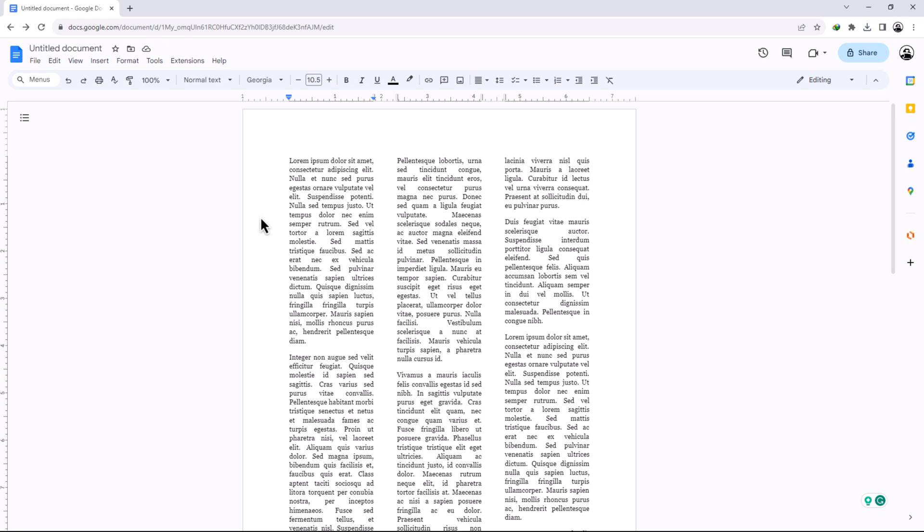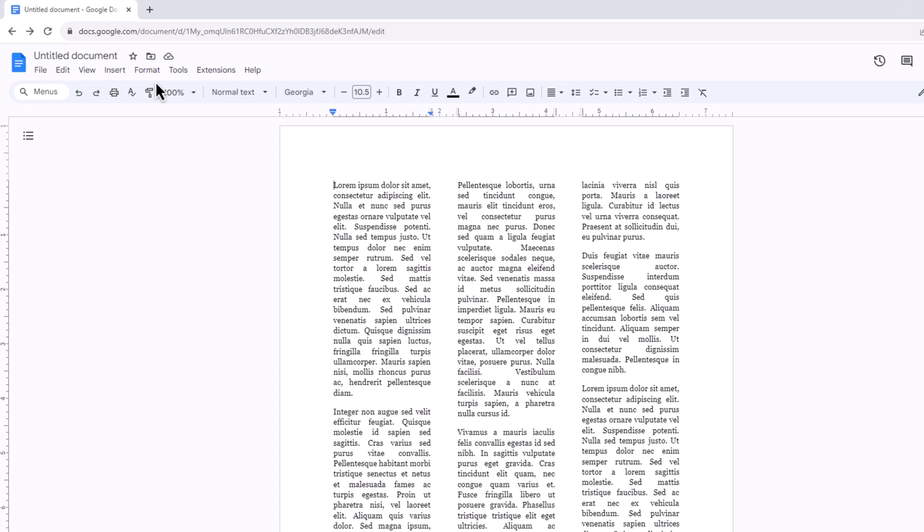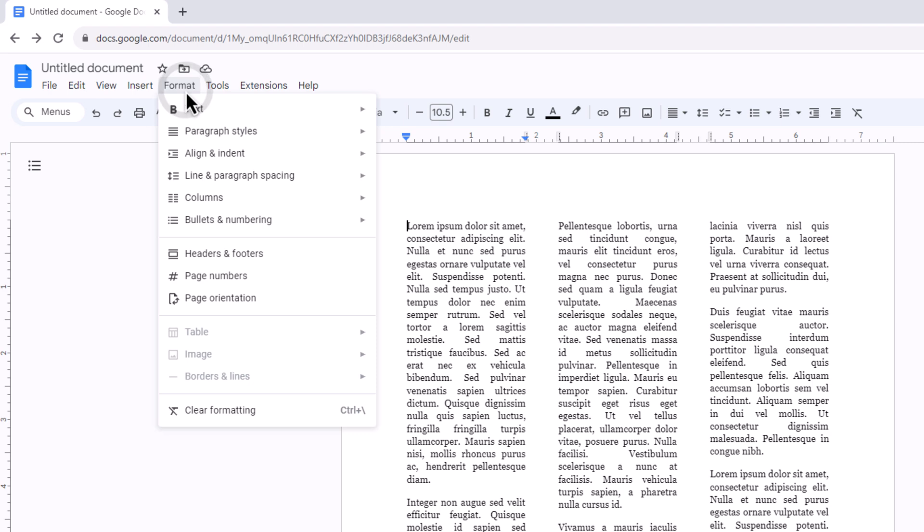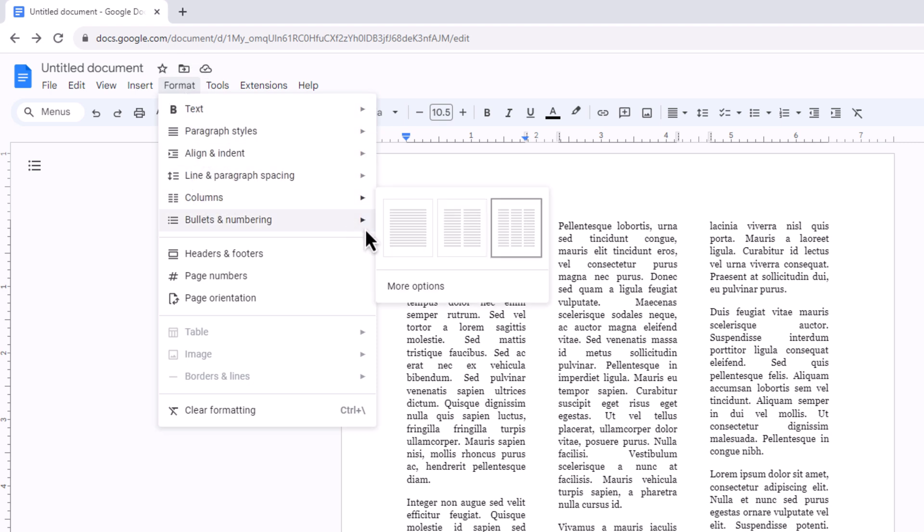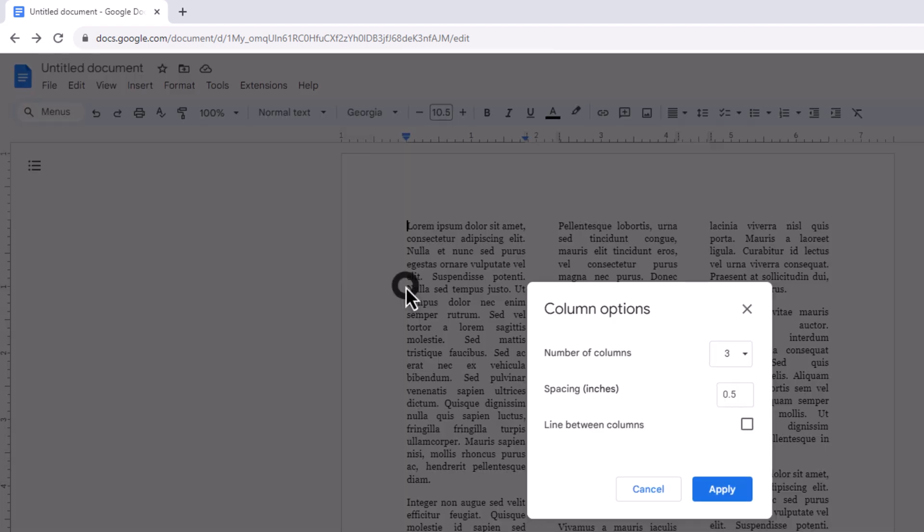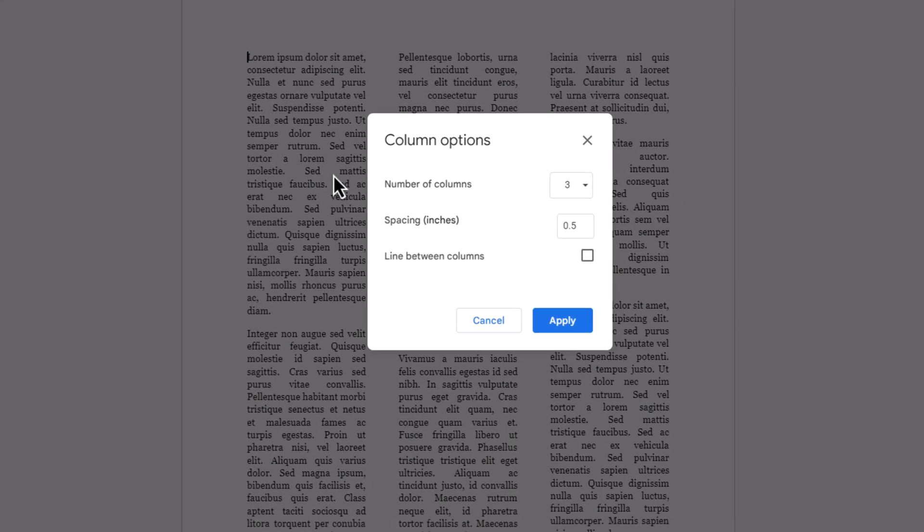If you want spacing between columns, click on Format, then Column, and More Options. Here you will find spacing between the columns, so adjust them according to your requirement.